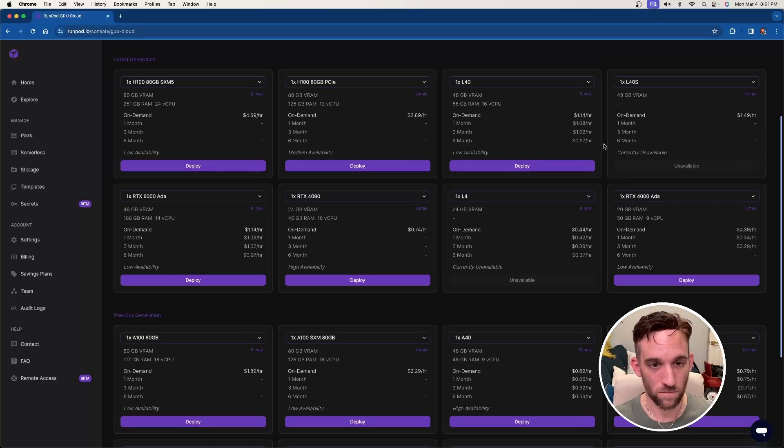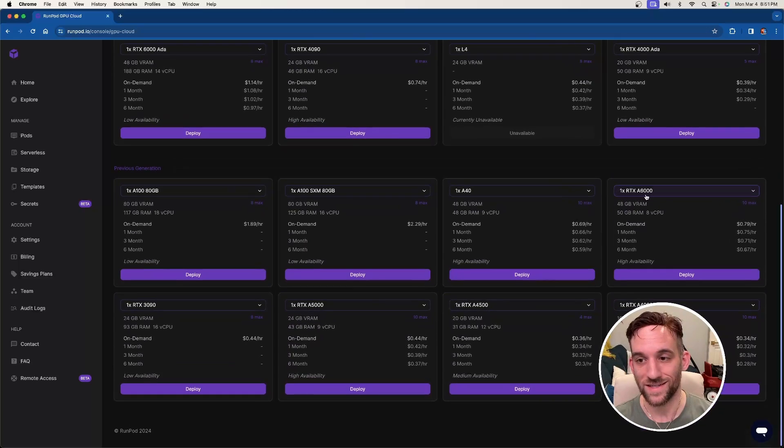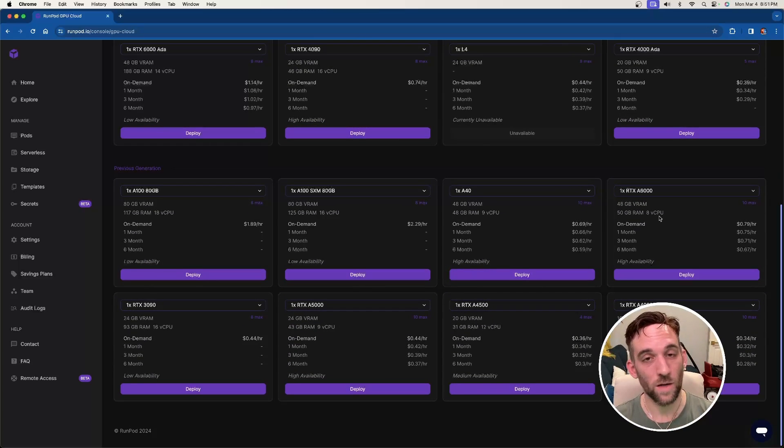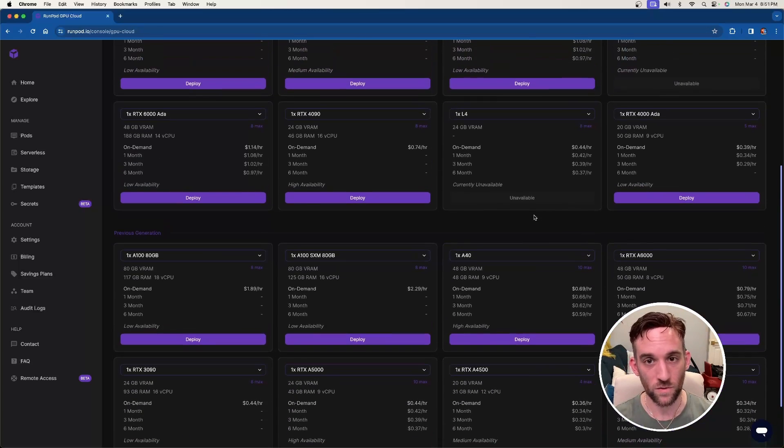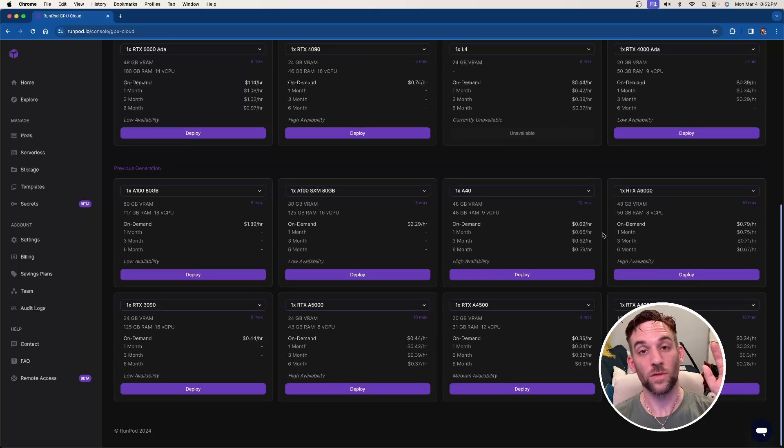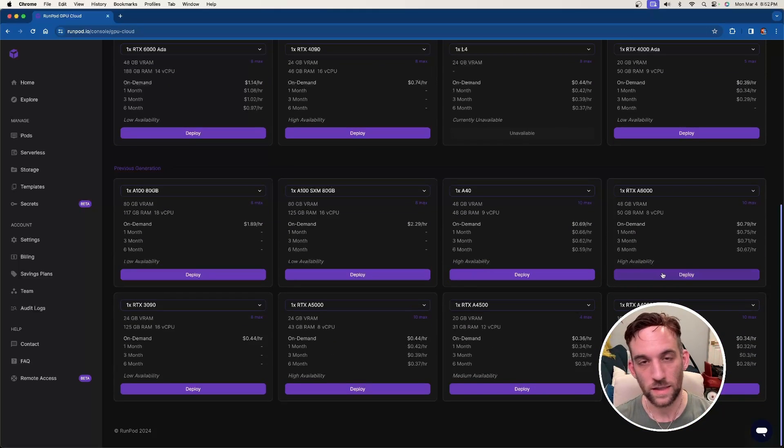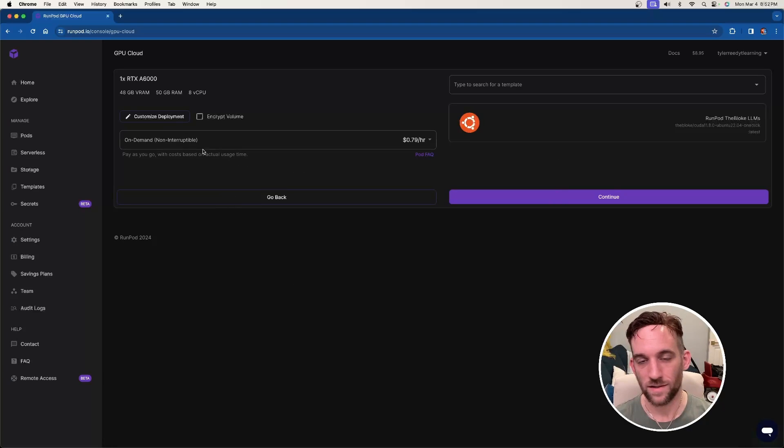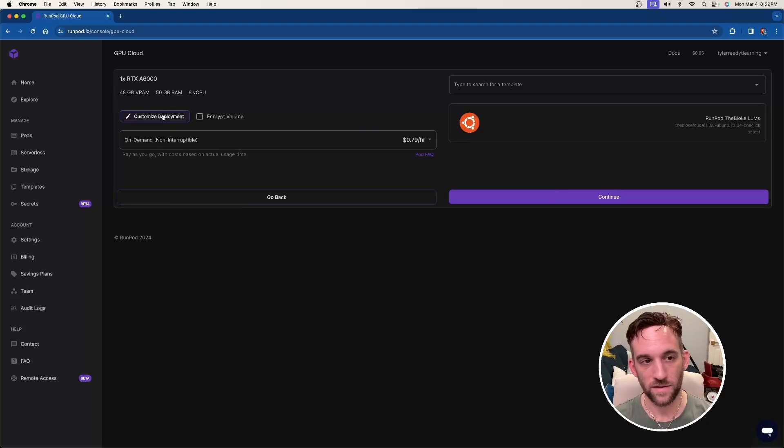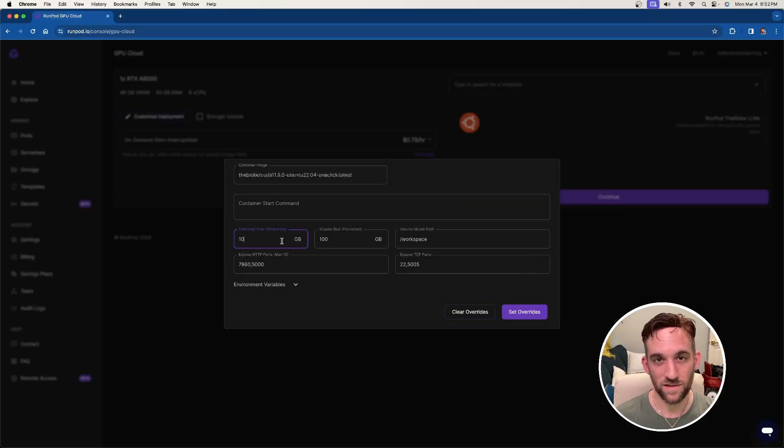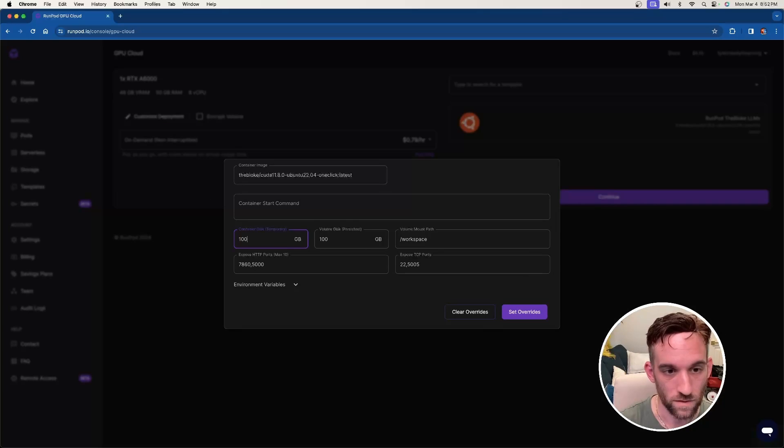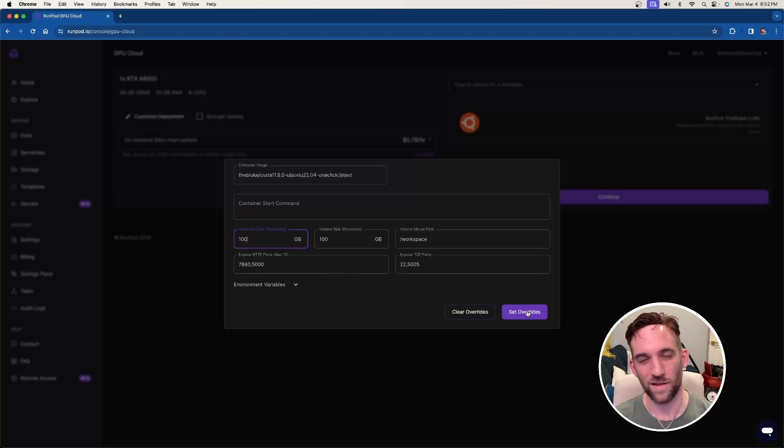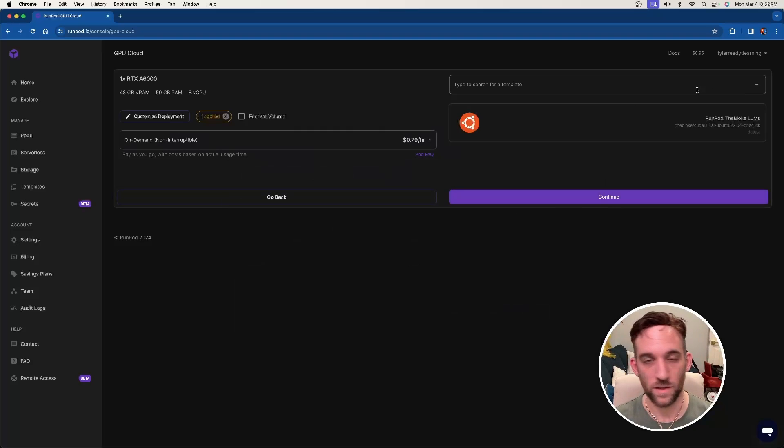If you want to run a smaller model, then you don't need to deploy this RTX A6000 right here. This is what I'm going to use just to show you, but you can deploy any of these. If you want to go with a cheaper one, that's perfectly fine. But whichever one you choose, you're going to click deploy. And then once you're on this screen, the first thing that I would recommend doing is clicking the customize deployment here. And we need to increase the amount of space that we have. Because if you want to install the bigger models, you're going to need more space. So I would just put in 100 gigabytes here, and that'll probably be fine. Then choose set overrides. And then we're good to hit continue.